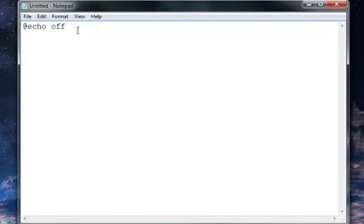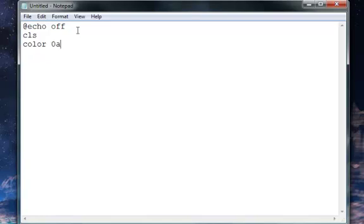So now let's see here. Type CLS, which means clear screen. So the screen is clear and there's nothing cluttering it up. Next, if you want to, you can type in color and then — my favorite, the matrix kind of color — 0A after color. And then it will turn matrix green.